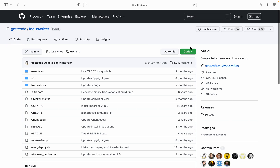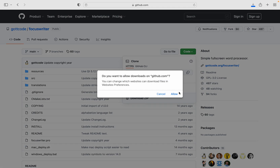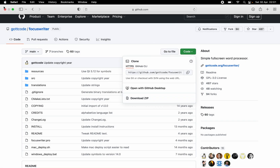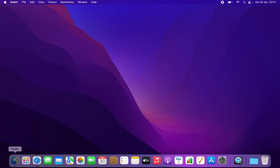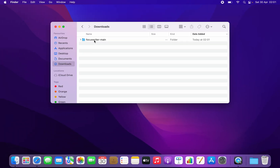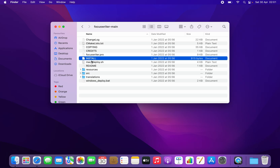What we're going to do is click on Code, and we're going to go Download ZIP. I'm going to allow this, and it's downloaded. So I'm going to close this and go to my Downloads folder, FocusWriter, and install.